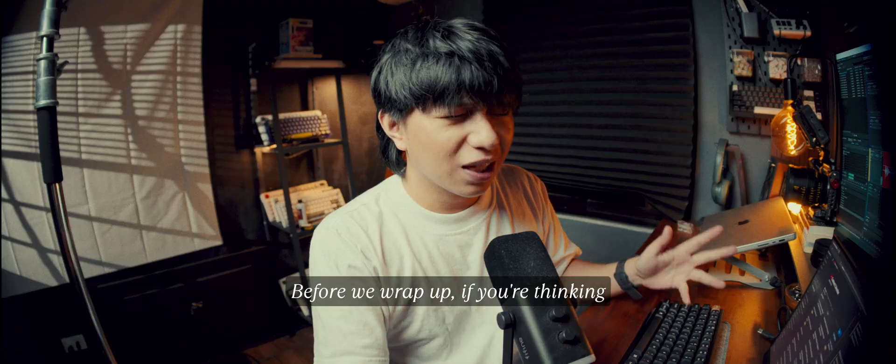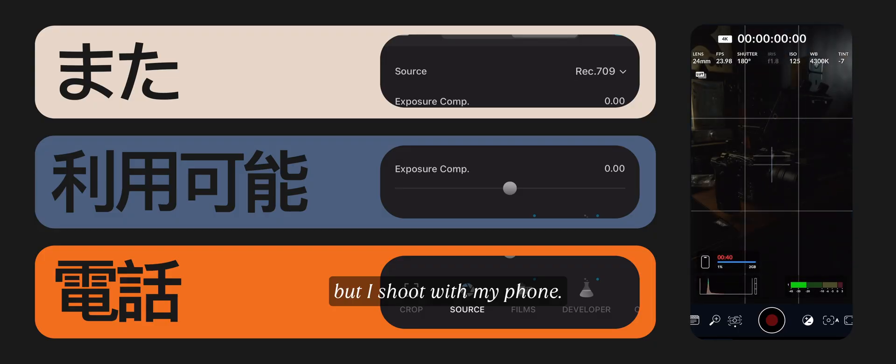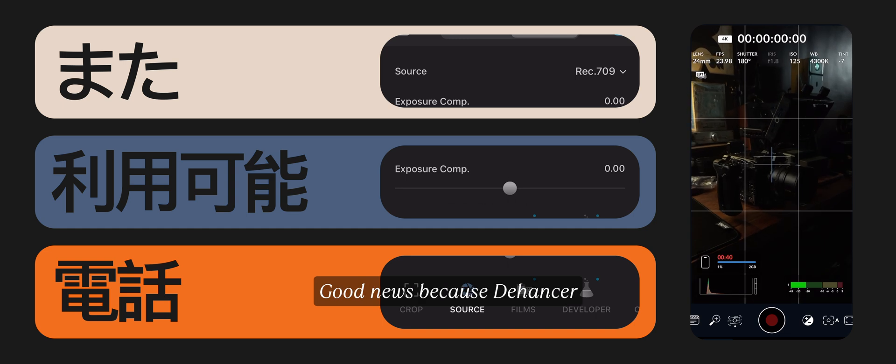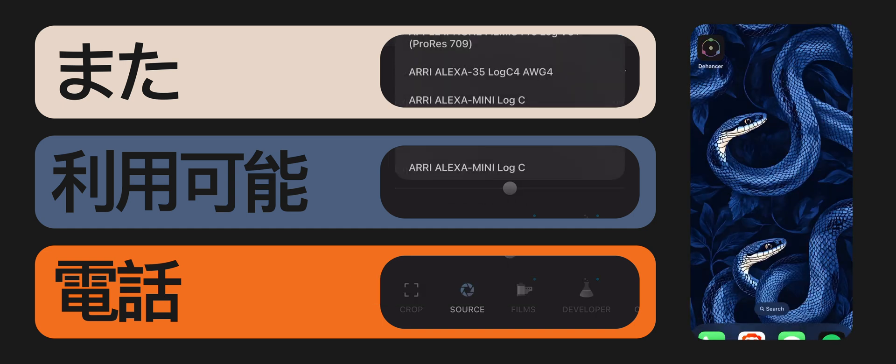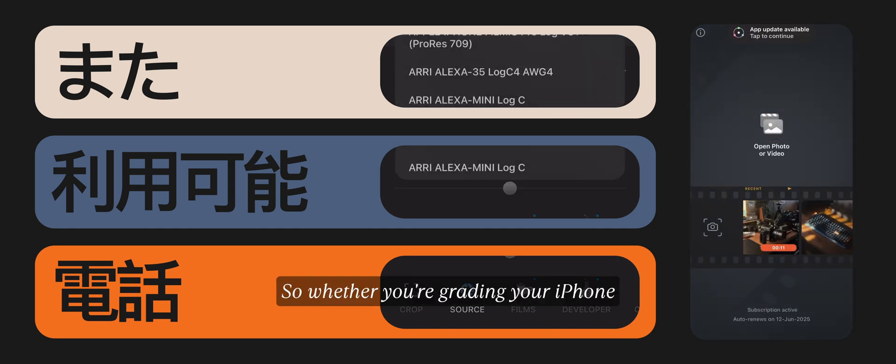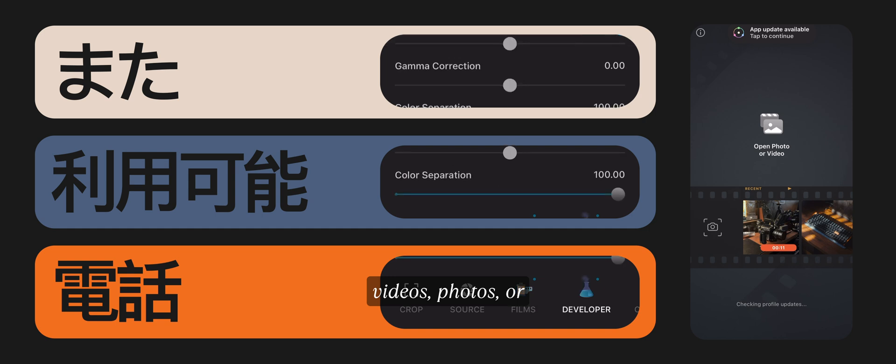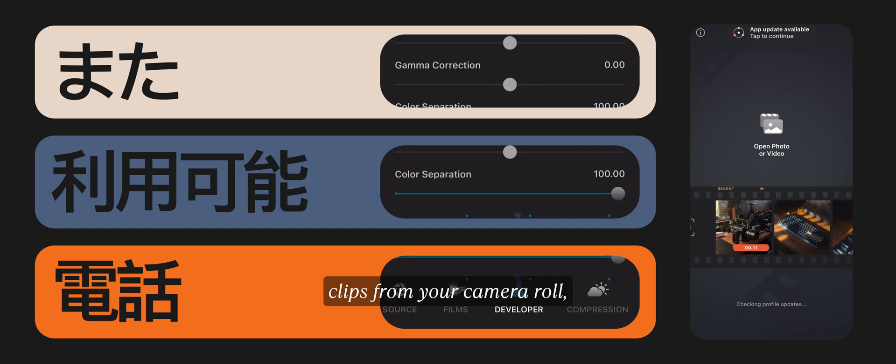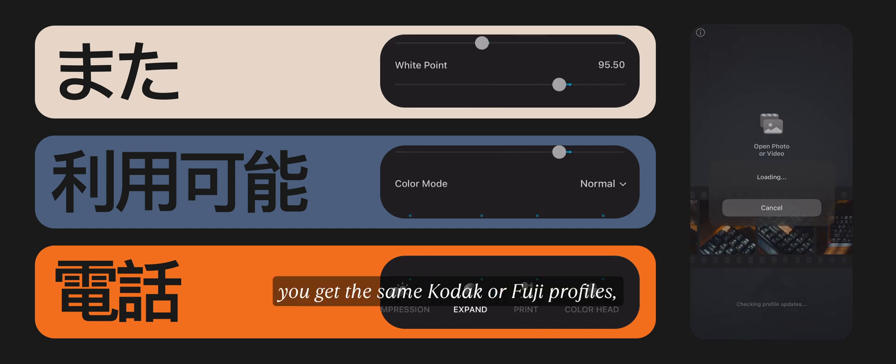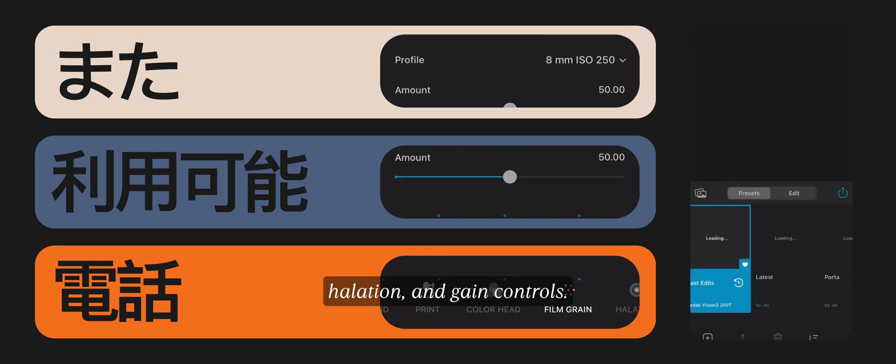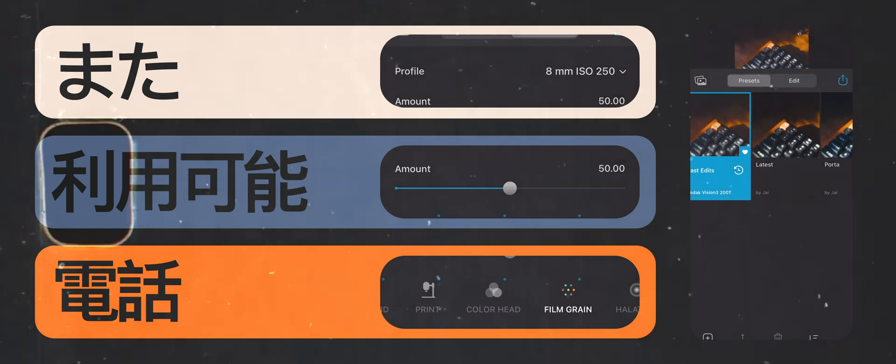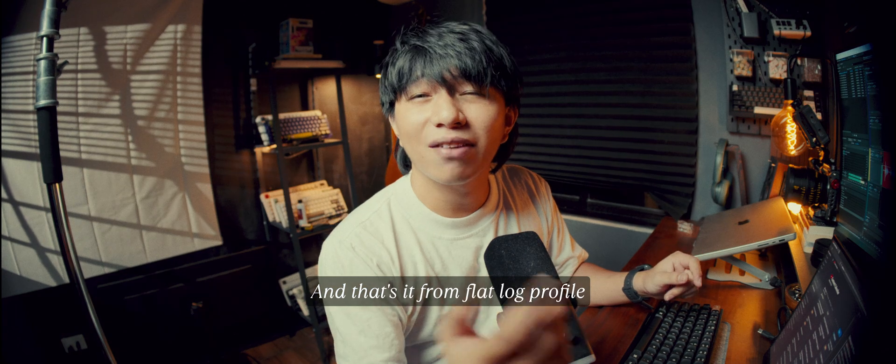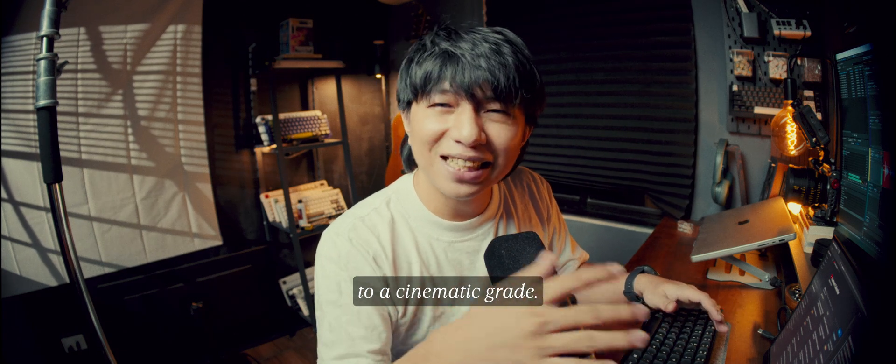Before we wrap up, if you're thinking, this looks amazing, I shoot with my phone. Good news because Dehancer has a mobile version. So whether you're grading your iPhone videos, photos, or clips from your camera roll, you get the same Kodak or Fuji profiles, halation, and grain controls. And that's it from flat log profile to a cinematic grade.